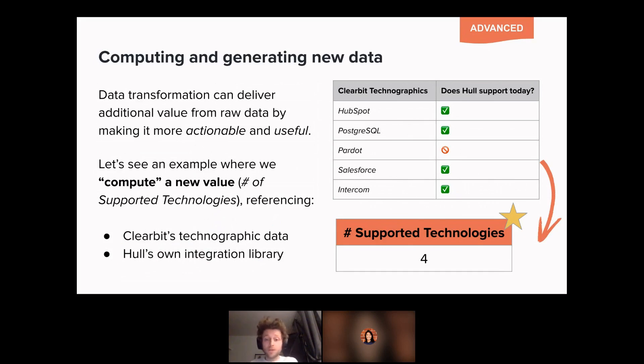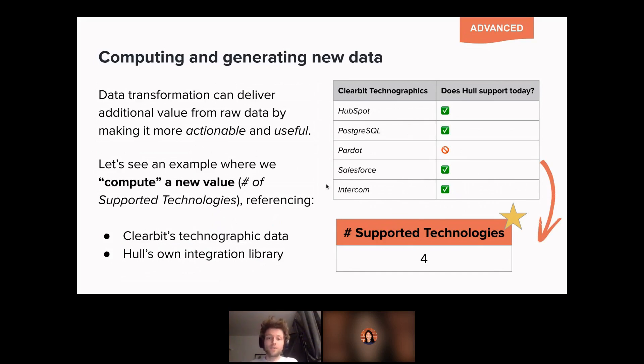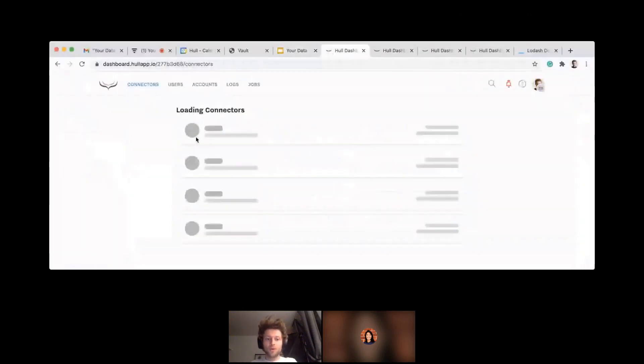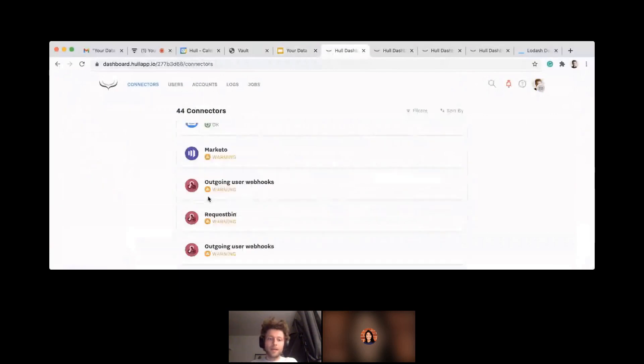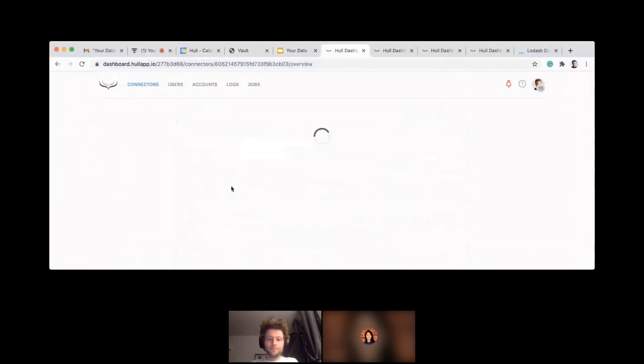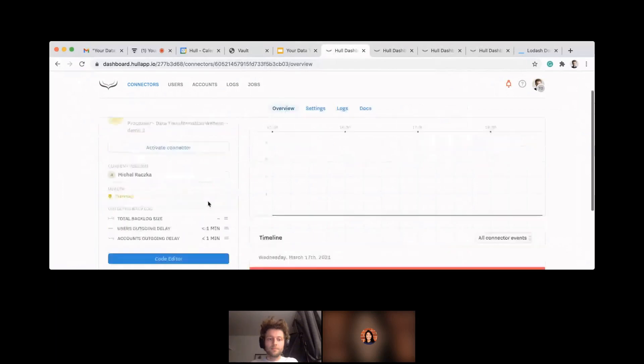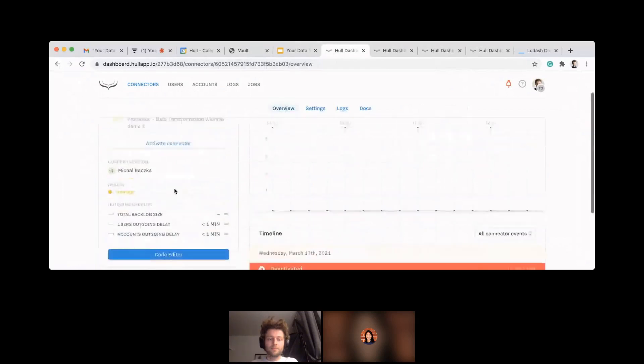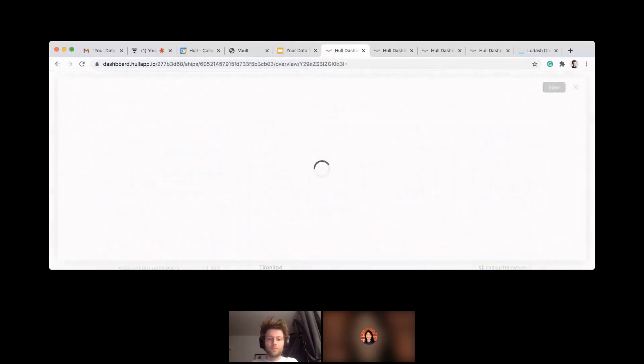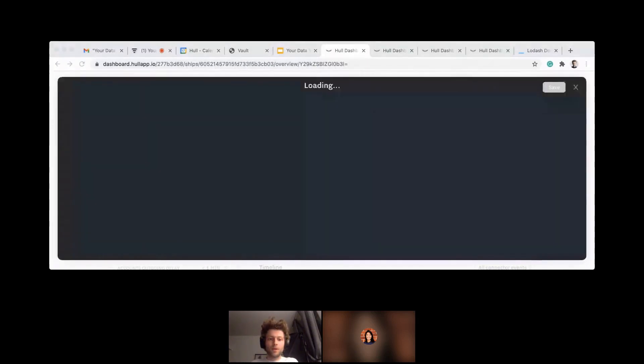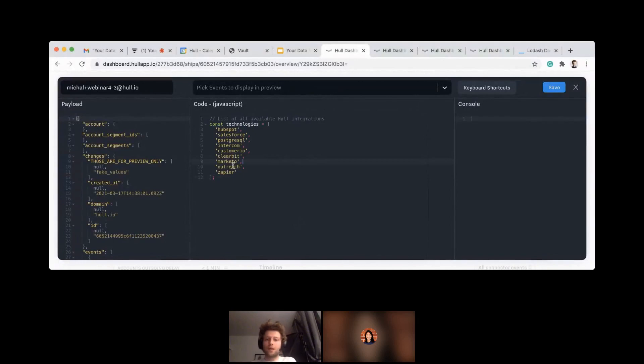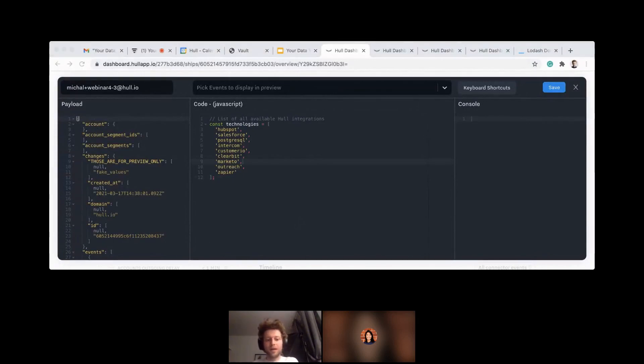That could be also a processor logic, pretty similar as the first one. It will be an array where I will define those values. Maybe I'll show you that really quick because that will be pretty straightforward code. I'll again go to a processor code. I will start by defining the list of technologies that we support, which will be here. This is not the full list of our connectors, this is just an example.